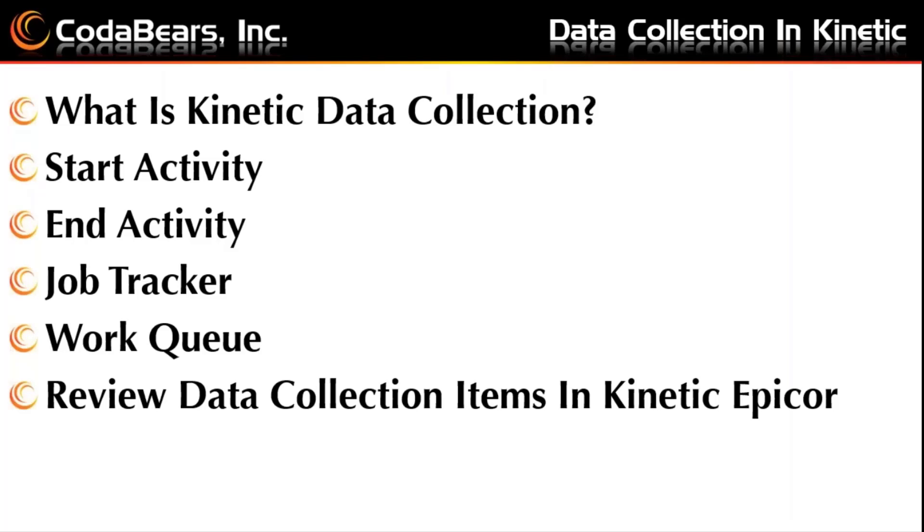We'll be discussing what is Kinetic data collection, the start activity screen, the end activity screen, job tracker, and work queue.